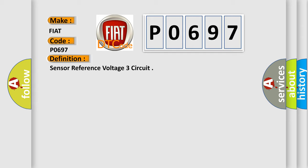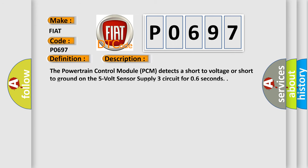And now this is a short description of this DTC code. The powertrain control module PCM detects a short to voltage or short to ground on the 5V sensor supply 3 circuit for 0.6 seconds.